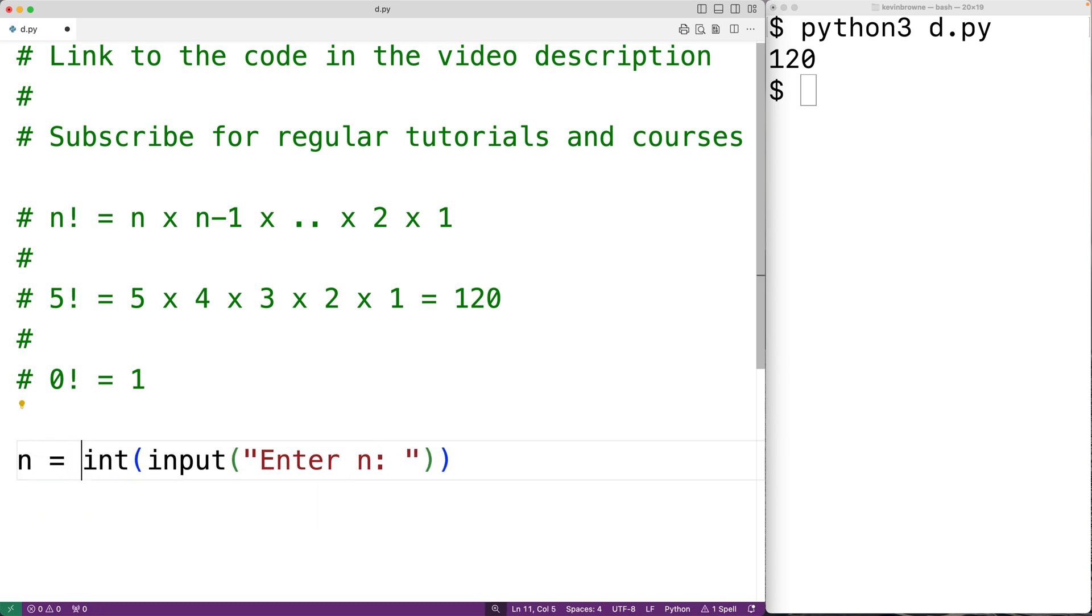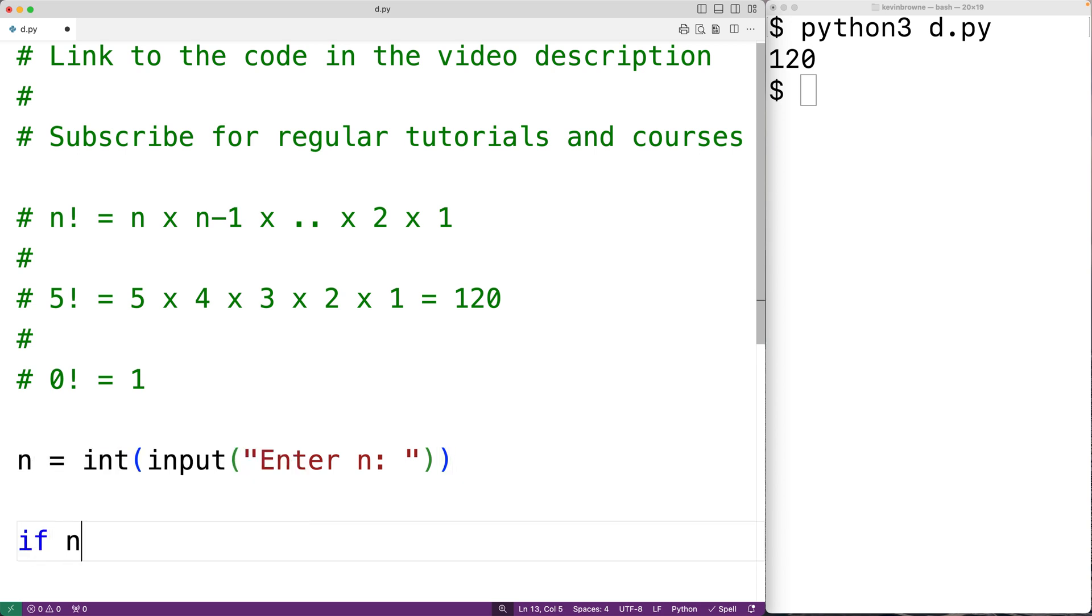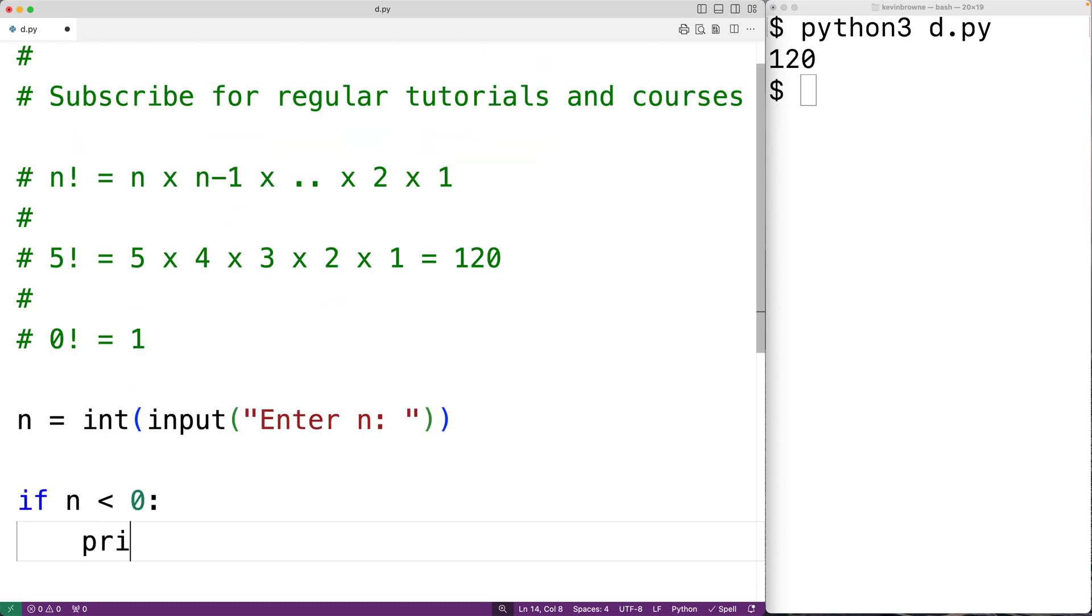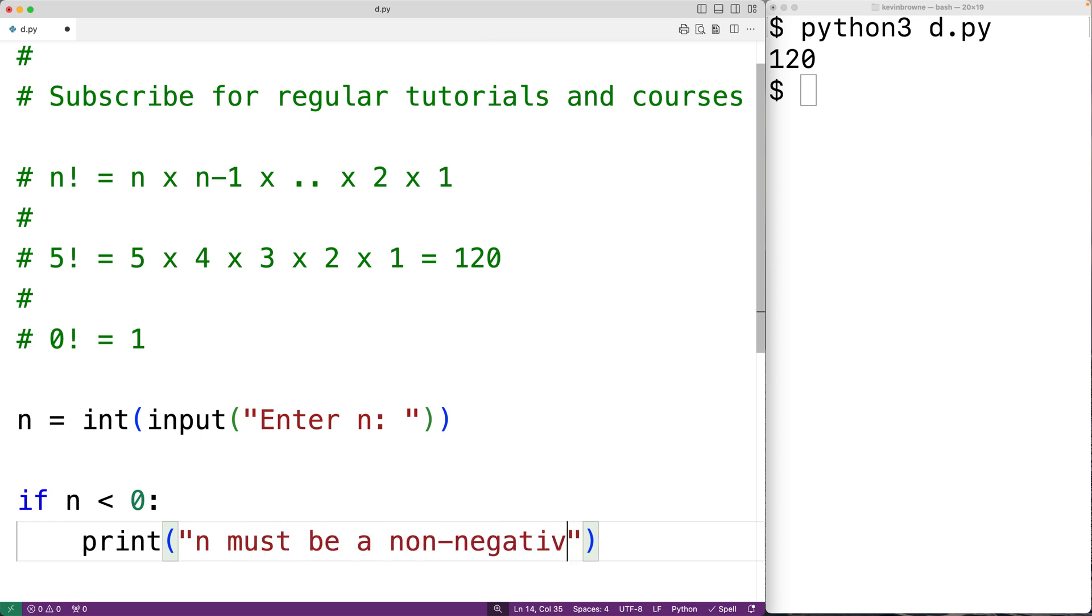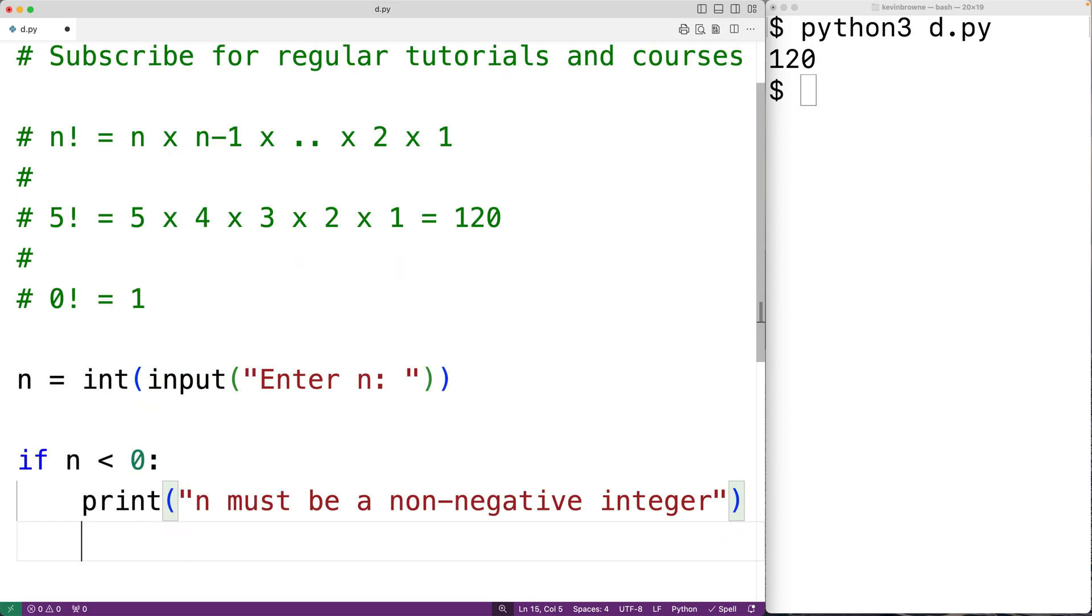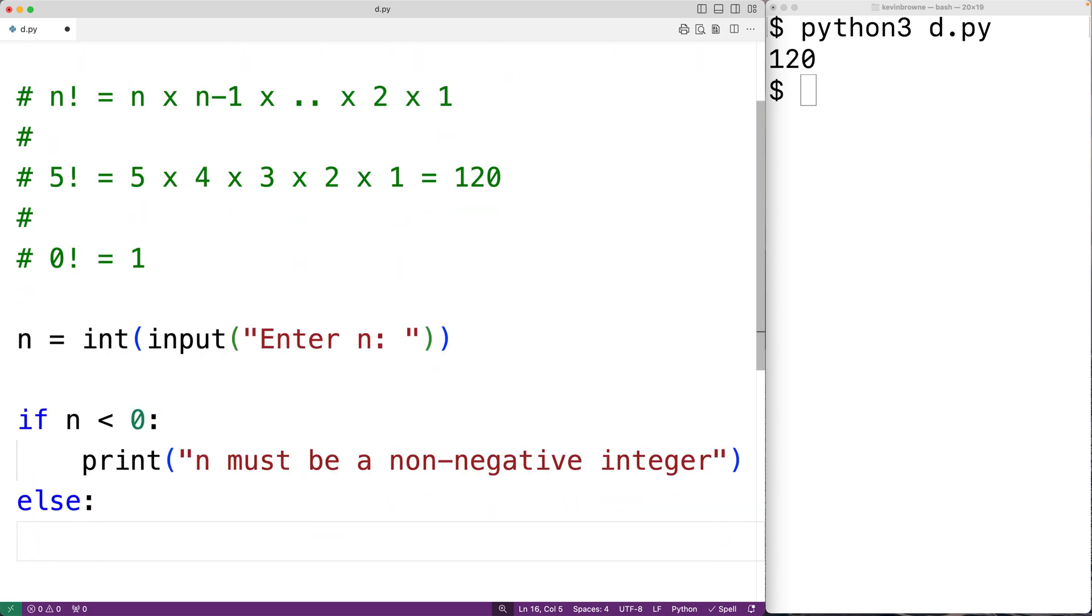We'll make sure that n is a non-negative integer. We'll have if n is less than zero, then this tells us that n is a negative integer and we can't calculate the factorial. So in this case we'll just output an error message. We'll have print and say 'n must be a non-negative integer.' Otherwise, we know that n is a non-negative integer, so in the else branch we'll calculate the factorial.